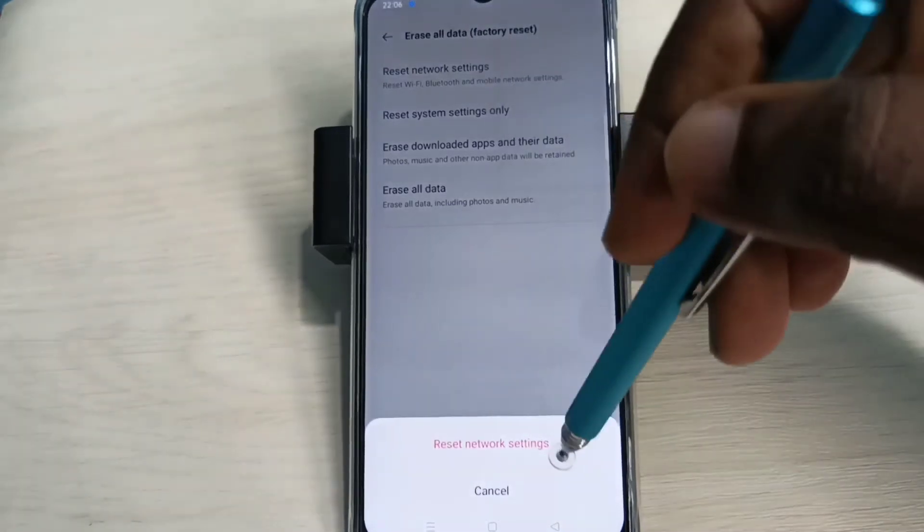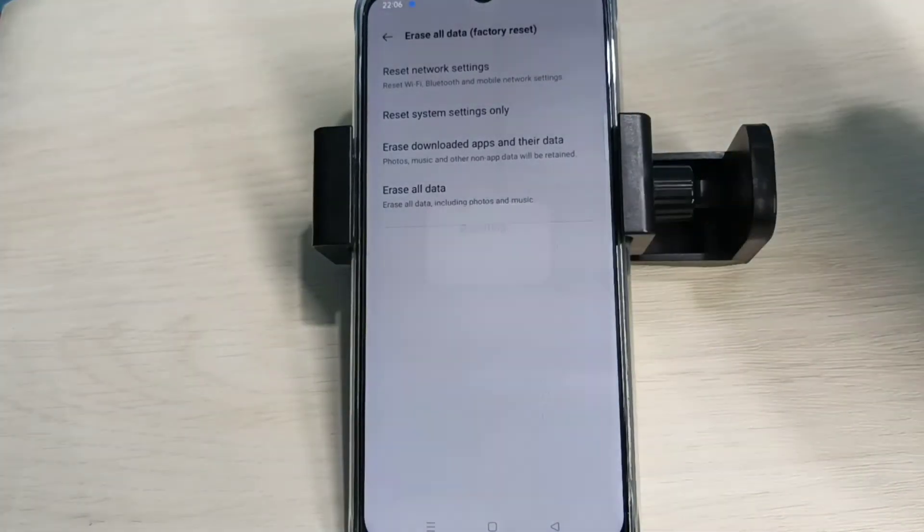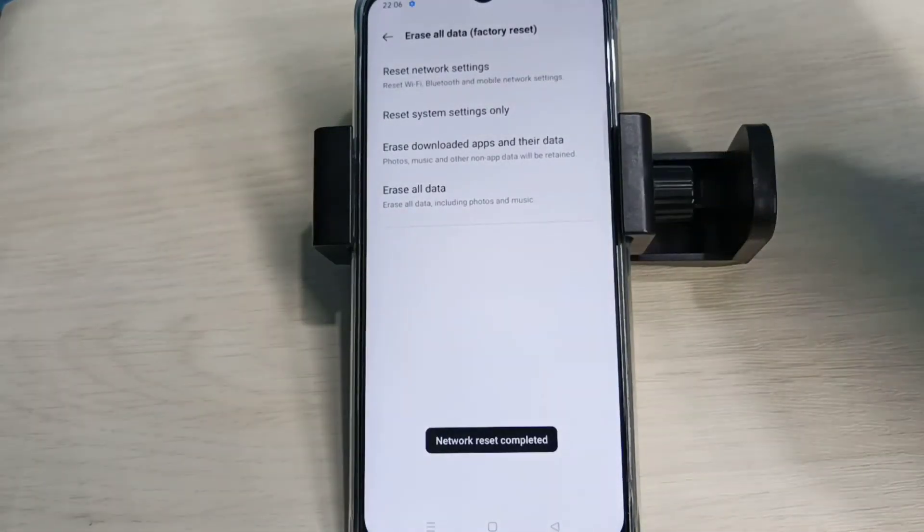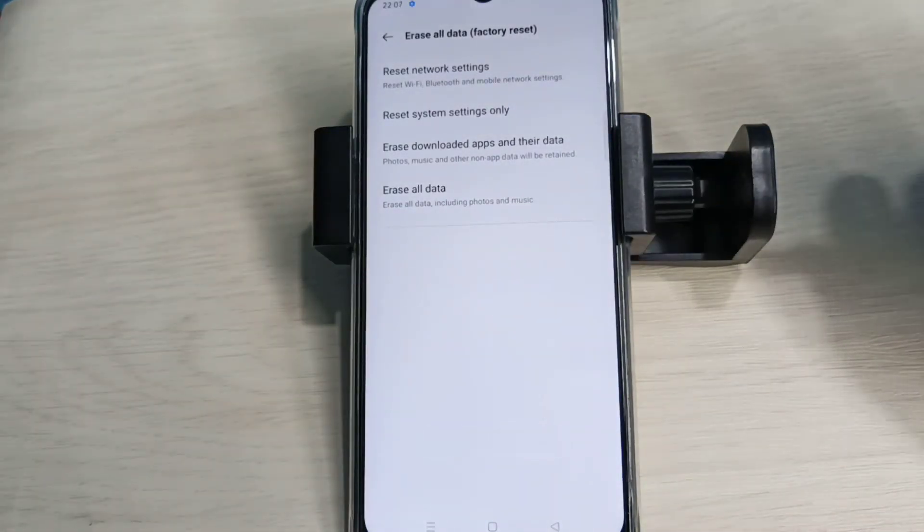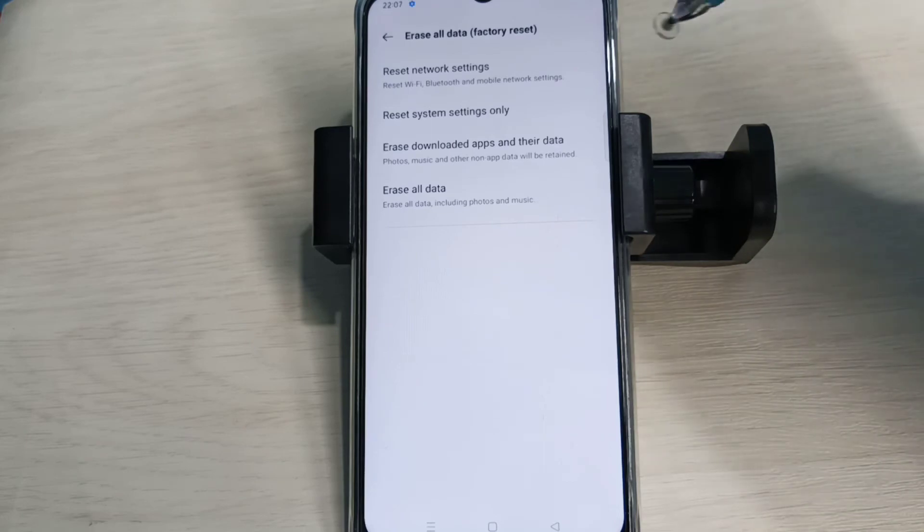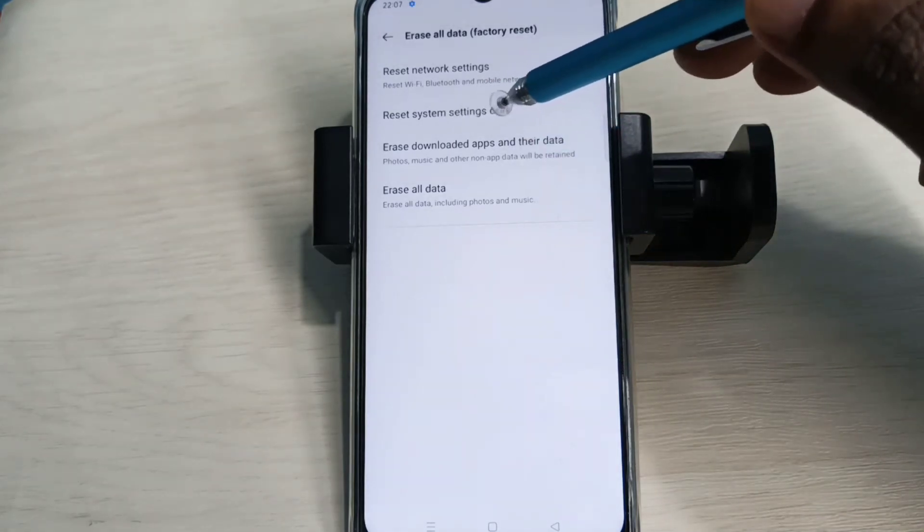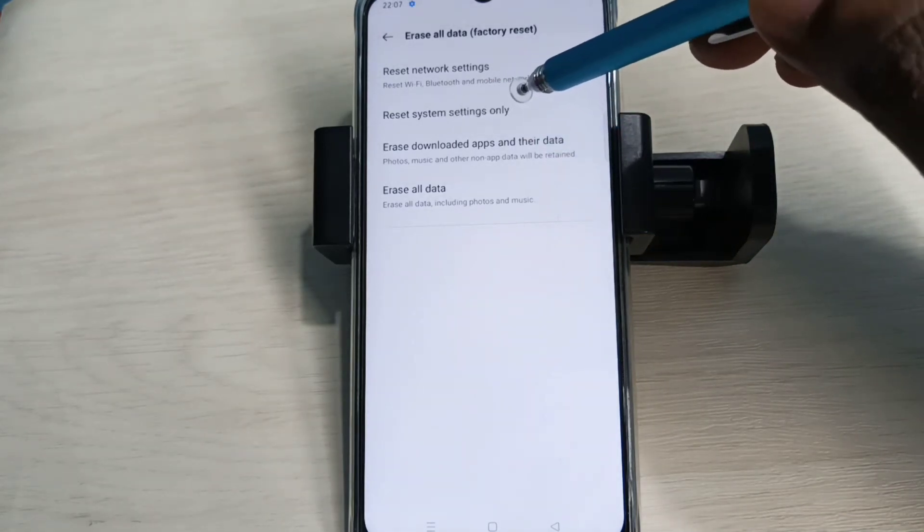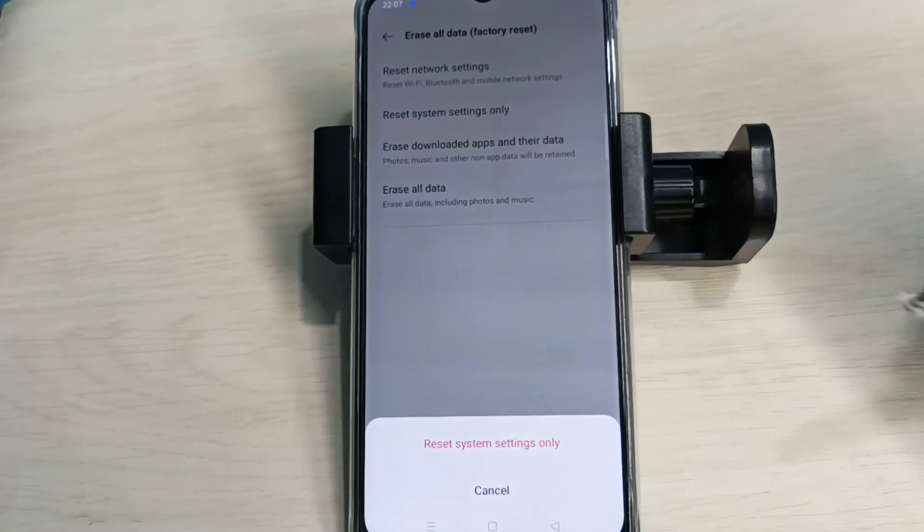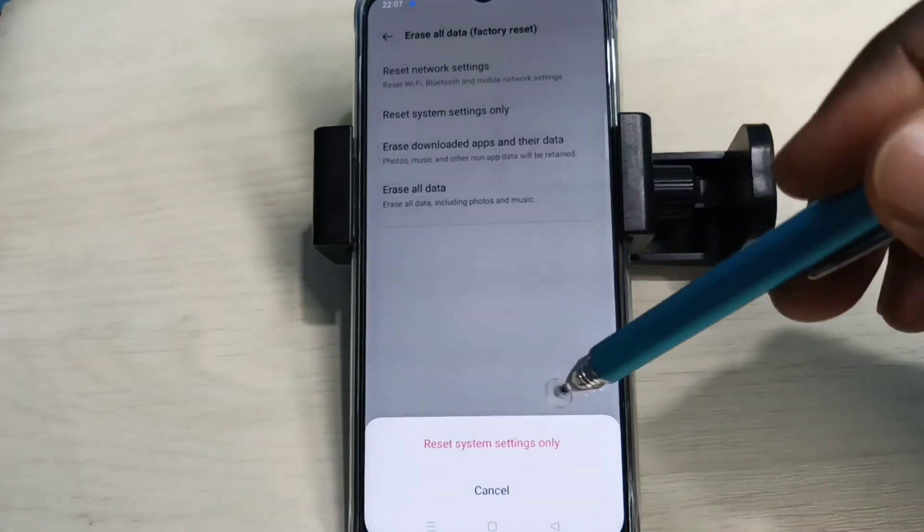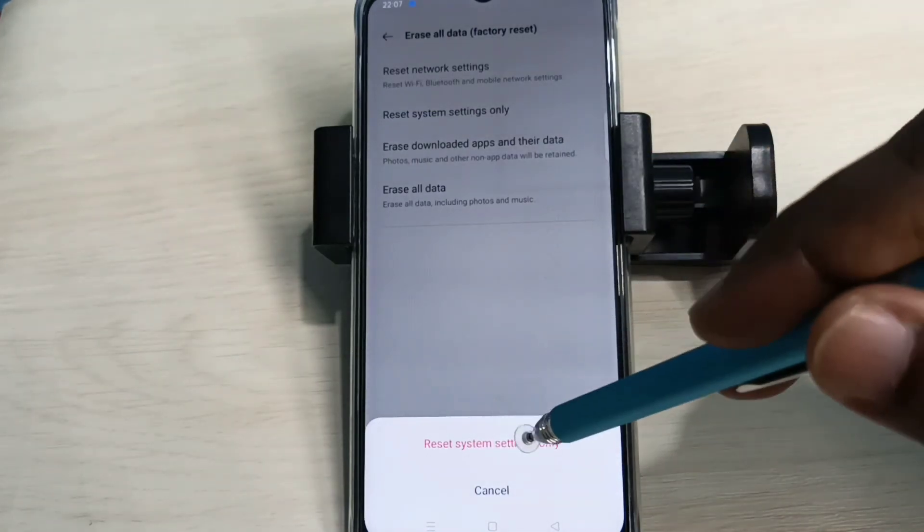Tap on this option, then tap on Reset Network Settings. Resetting done. If this is not fixing your problem, you can try Reset System Settings Only. Tap on that. This option will reset system settings including network settings. Tap